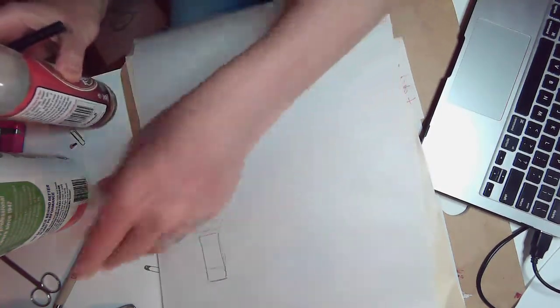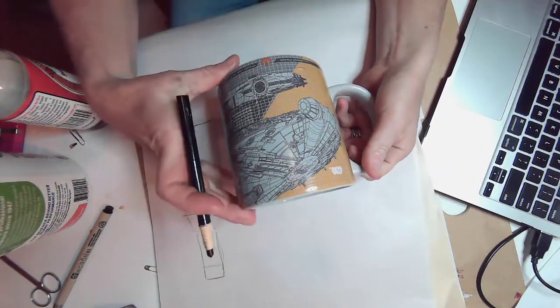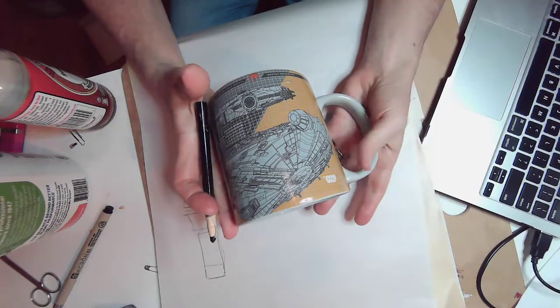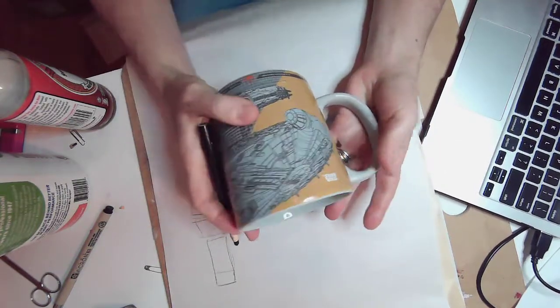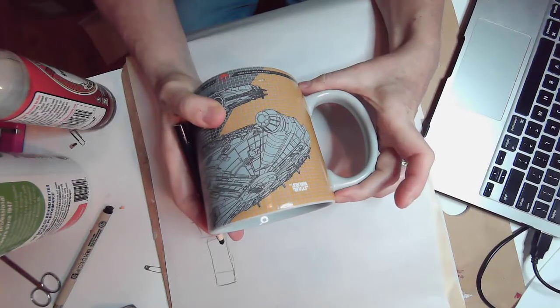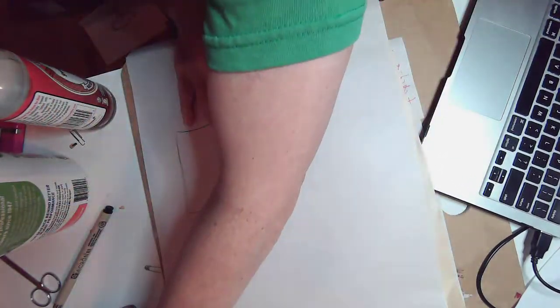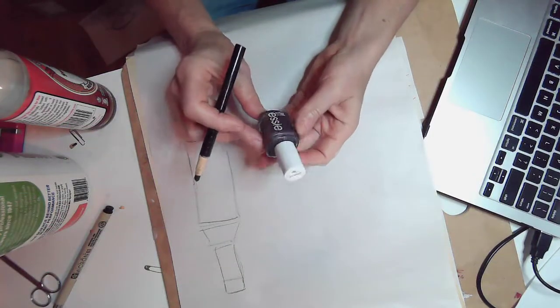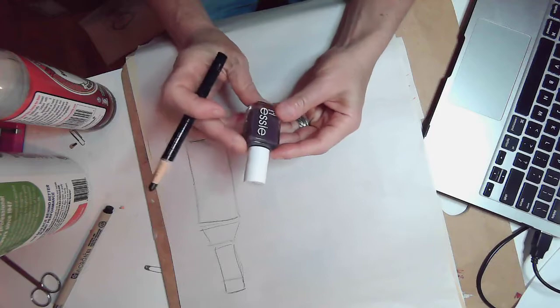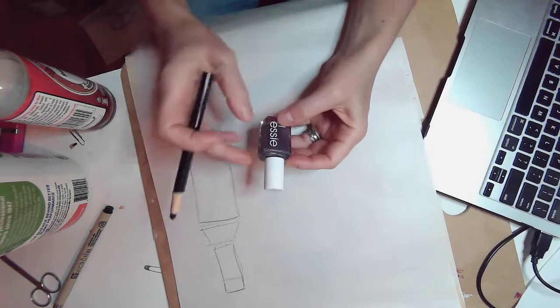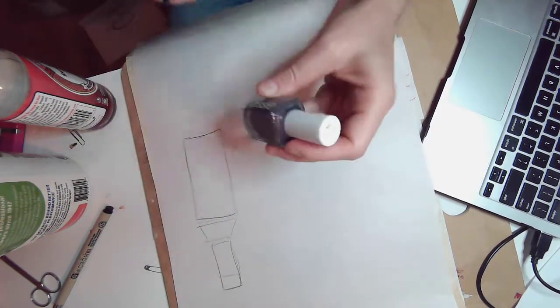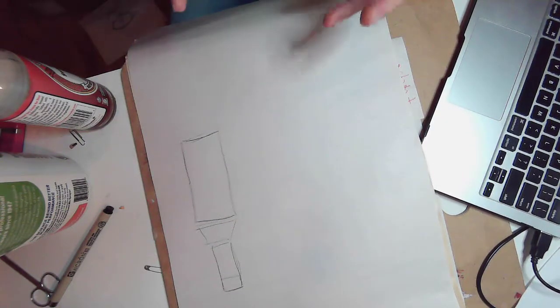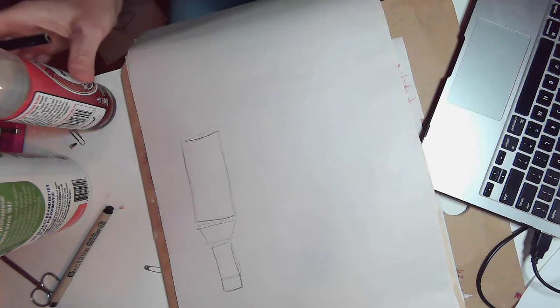For example, if I was drawing this Star Wars cup, I would break it up into two shapes: the cylinder for the body of the cup and then this kind of half circle for the handle. Same thing if I'm drawing this nail polish bottle. I have kind of a rectangular shape for the base and then a cylinder at the top. So whatever object you're looking at, you have to look at it, analyze it, and decide which shapes am I going to put together to help me draw this object.